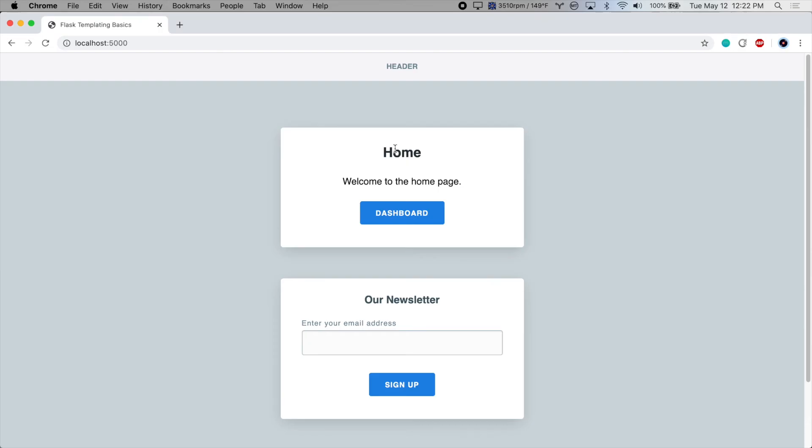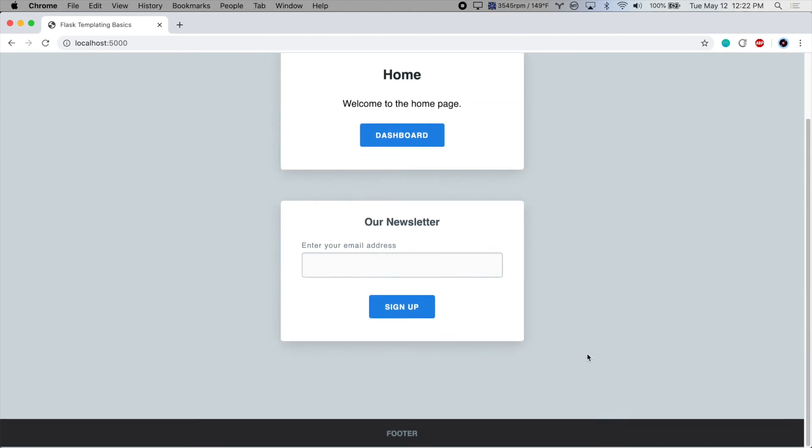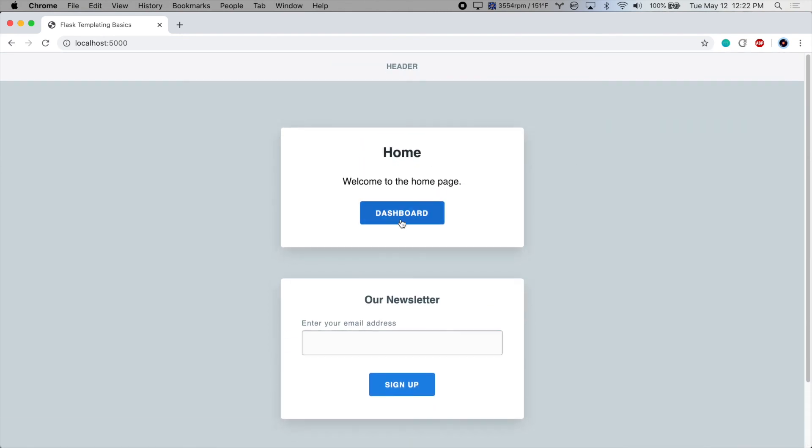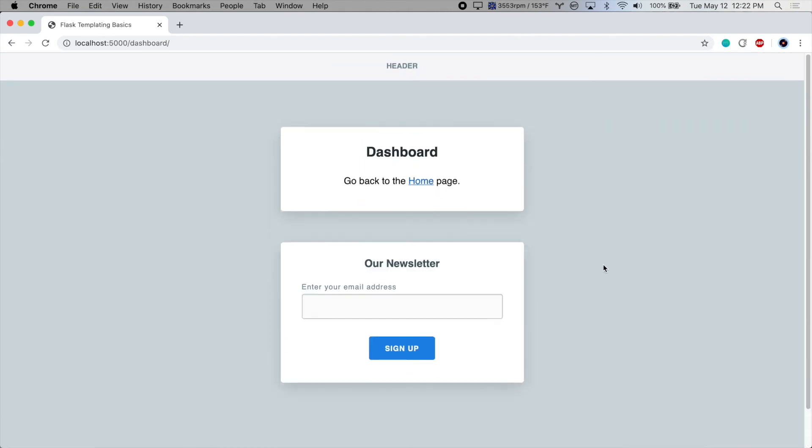And let's test it out. The header's still there, the footer's still there, and that's on both of our pages.